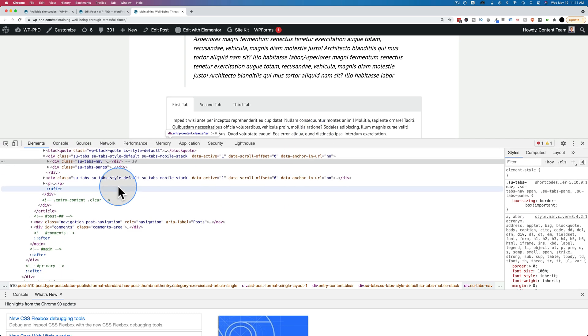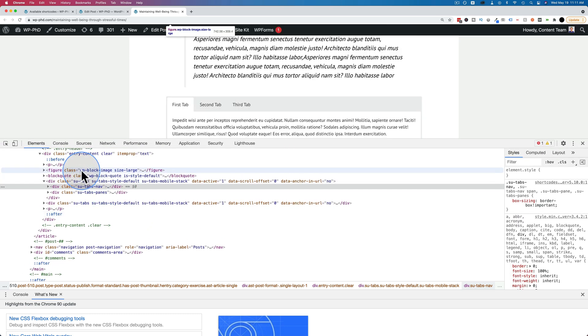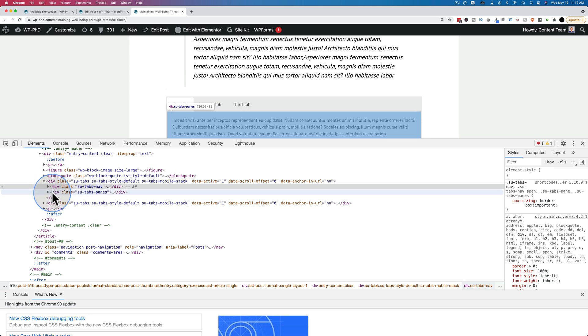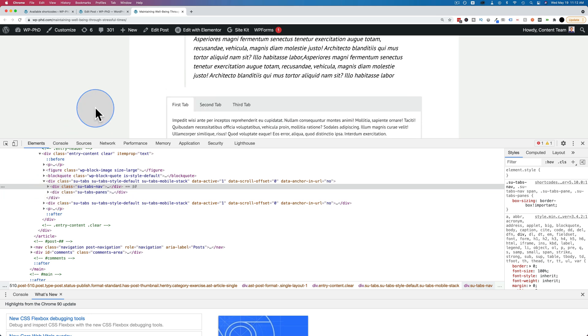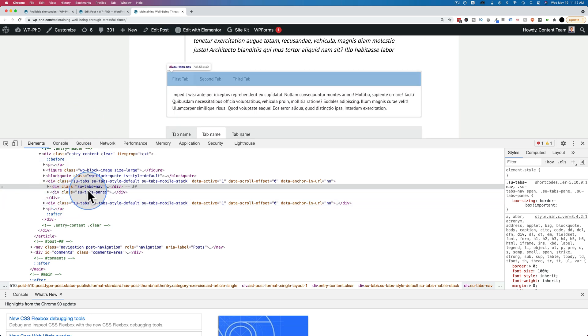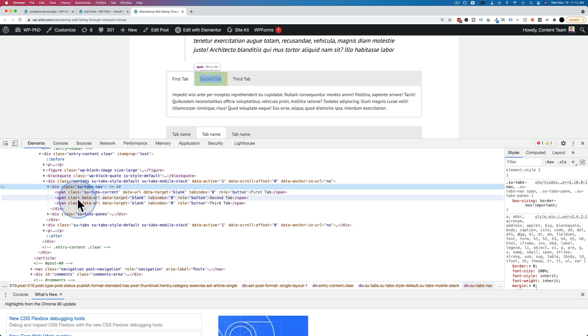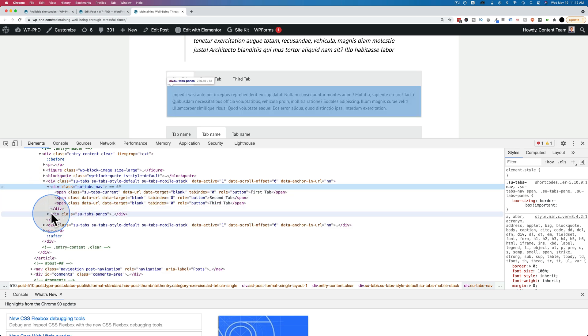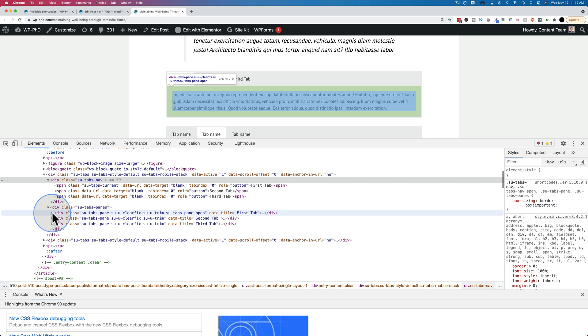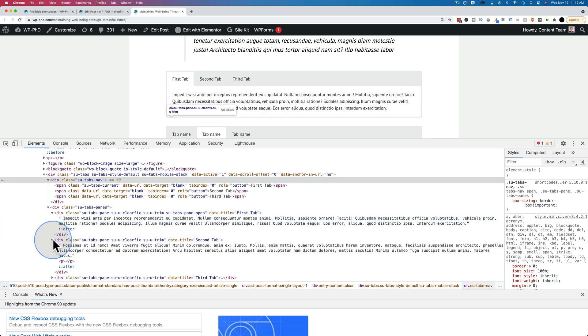we have our tabs starting here. So we have the tab nav and the tab panes for these two. If you click into these, they have a lot of content in here. Click into this one. There's a lot of content in each one. And that's just what you see on the screen.